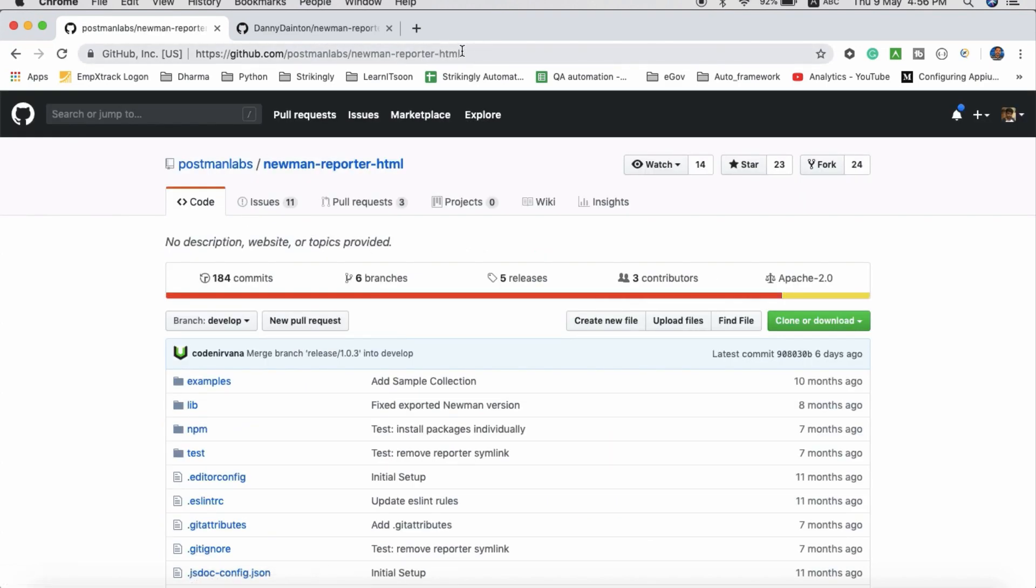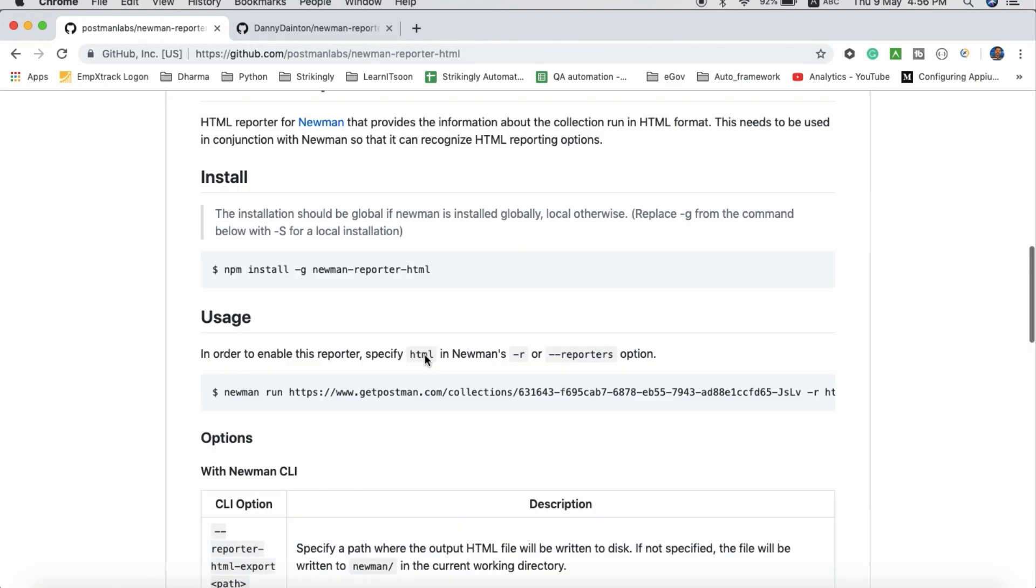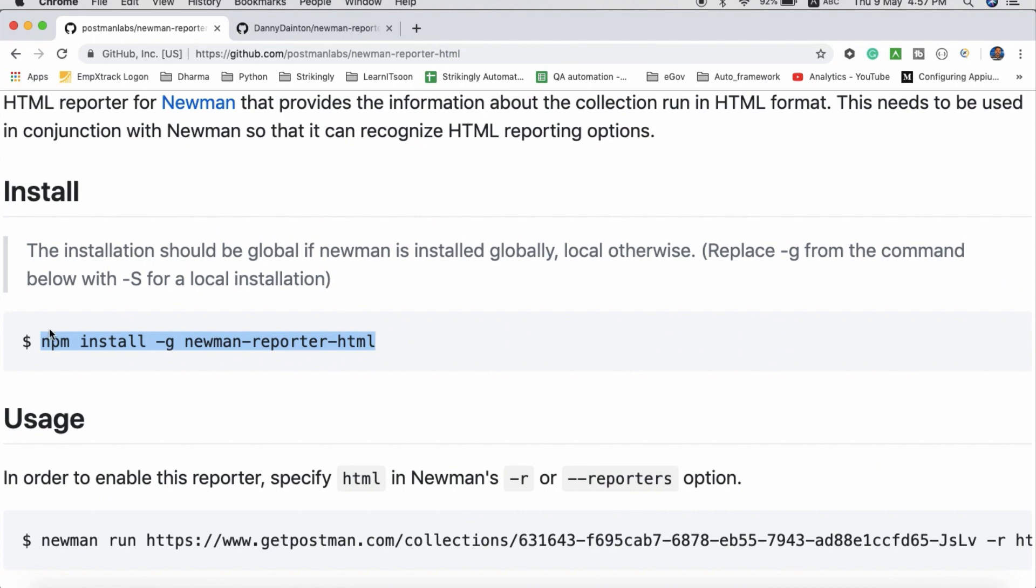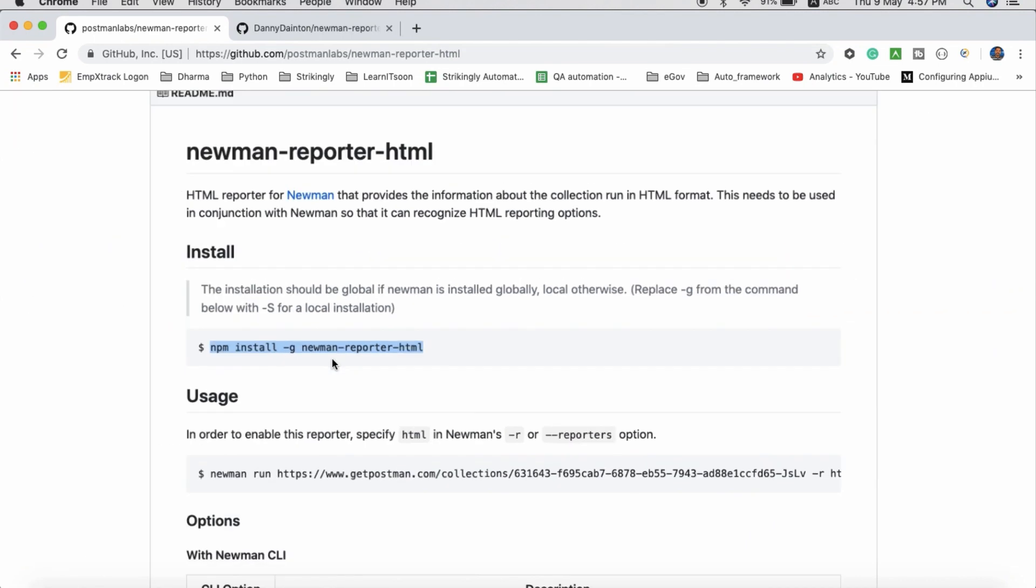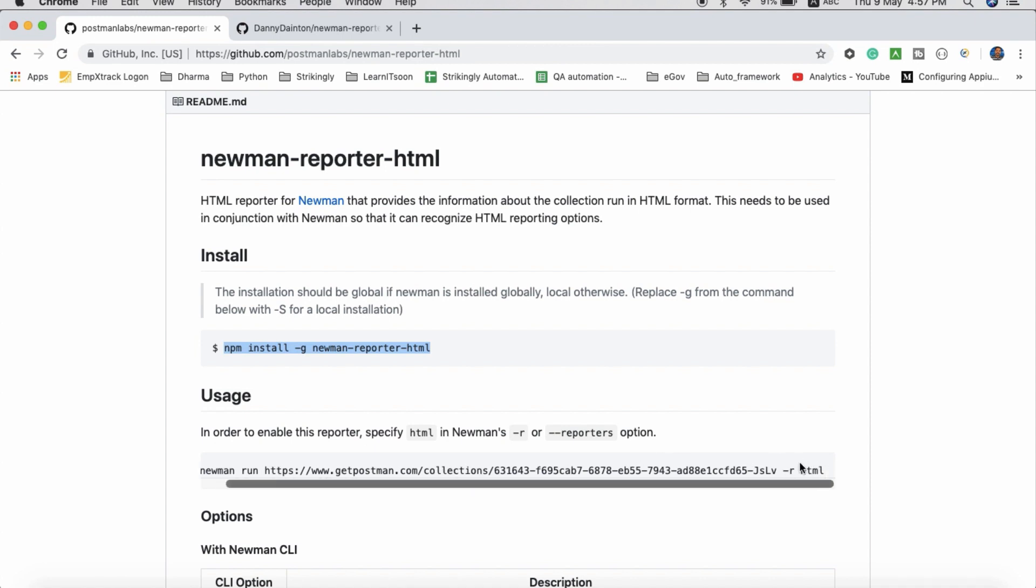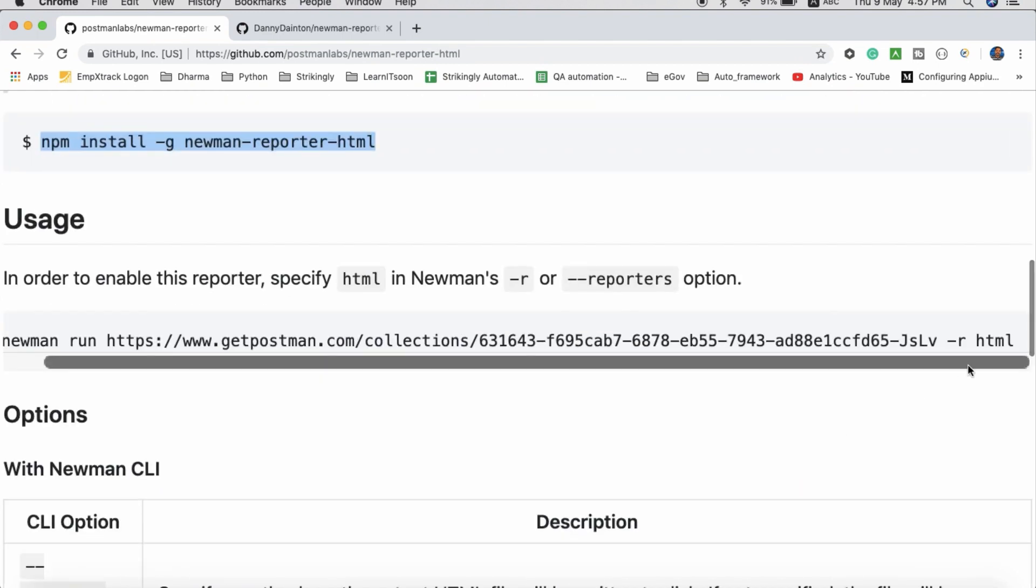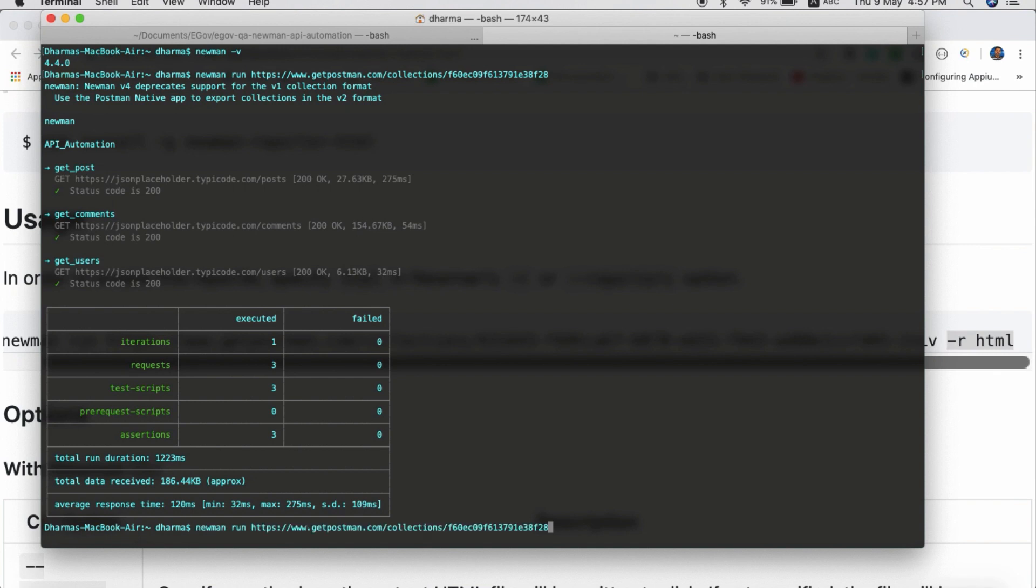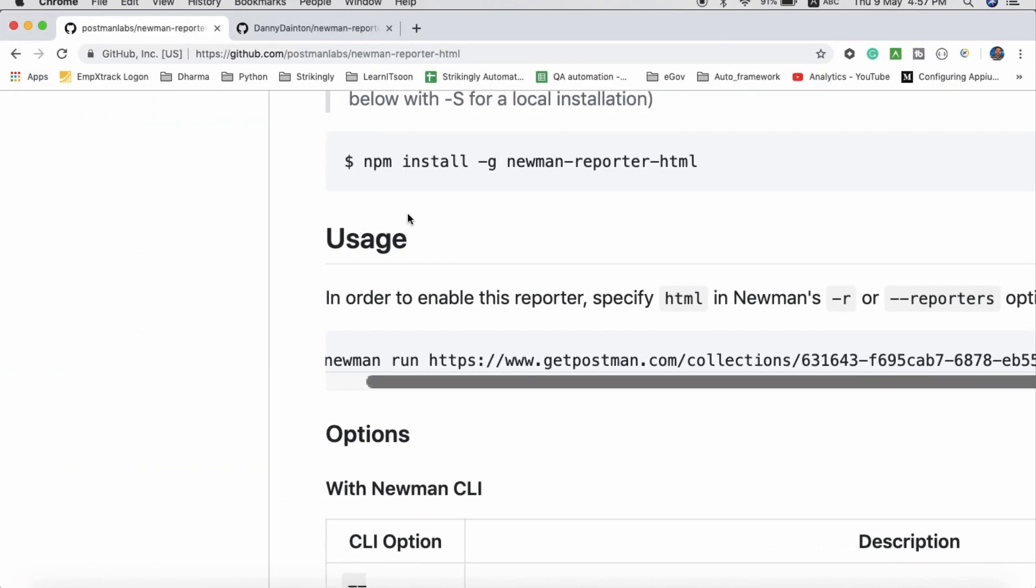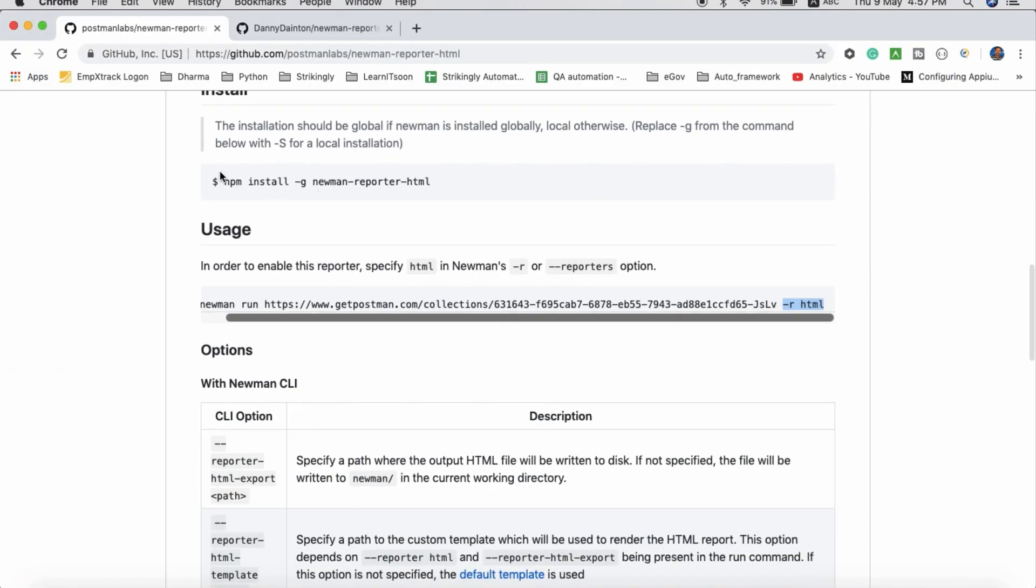Newman HTML reporter - I can give this URL in the description. You have to install npm install -g newman-reporter-htmlextra. Here is the command. Once you install it, after the collection URL you just have to add -r html. I will run the same command with space -r html. I already have installed this module, so I am directly running it. You guys have to install this first, then run it.